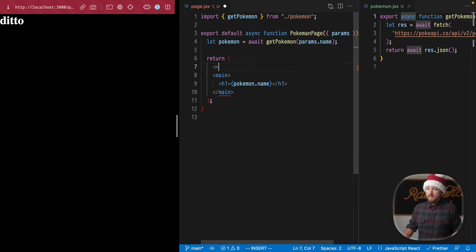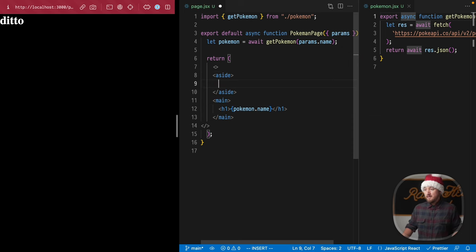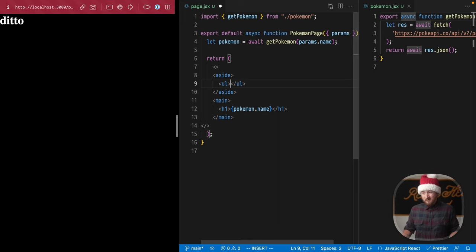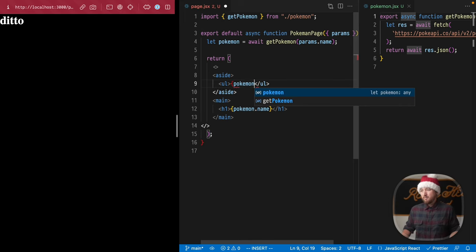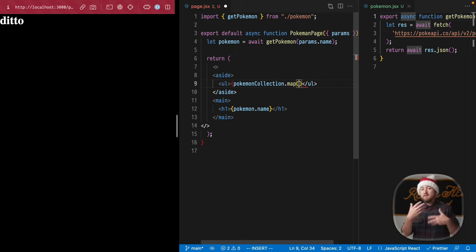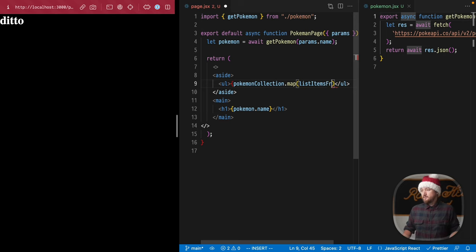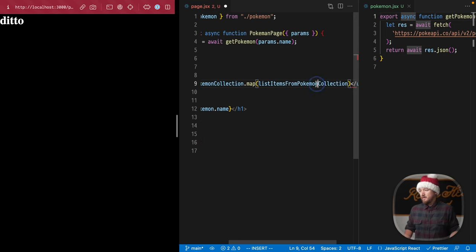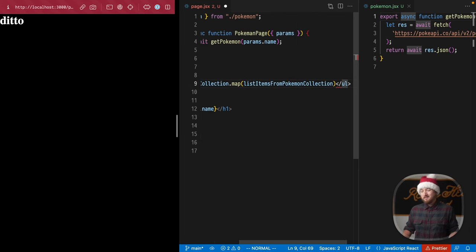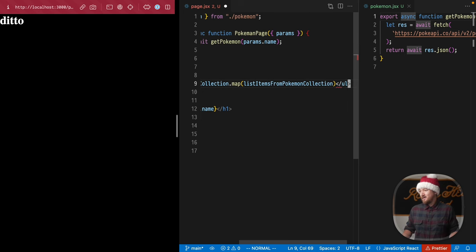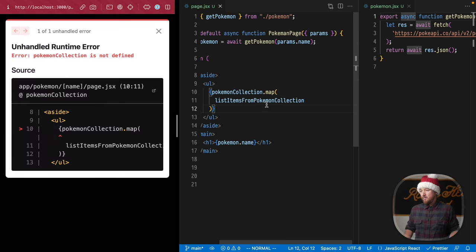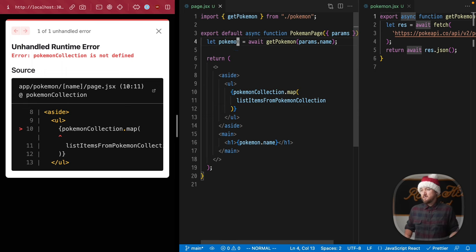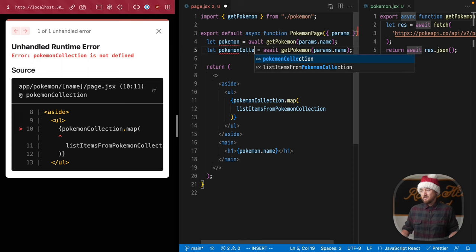Now what if we want to add a list to this view as well? We can add a fragment and put an aside here. In it we'll do an unordered list. I'm gonna write the implementation I plan to have: we'll have a pokemonCollection that we'll map over, and to map over it I'd like to use another function from this pokemon module—listItemsFromPokemonCollection. None of that's defined yet, so we can define that real quick.